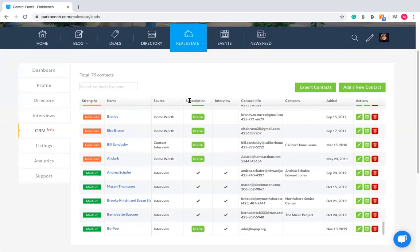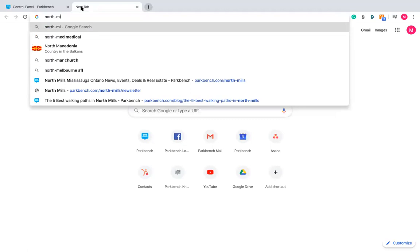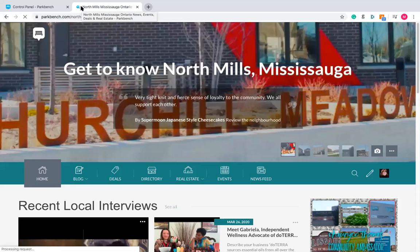What you probably noticed is that there's a little tab that says 'subscription,' giving the person the option to be invited. This is in reference to the newsletter. For those of you that haven't seen a Park Bench newsletter before, it's actually built into every single website.